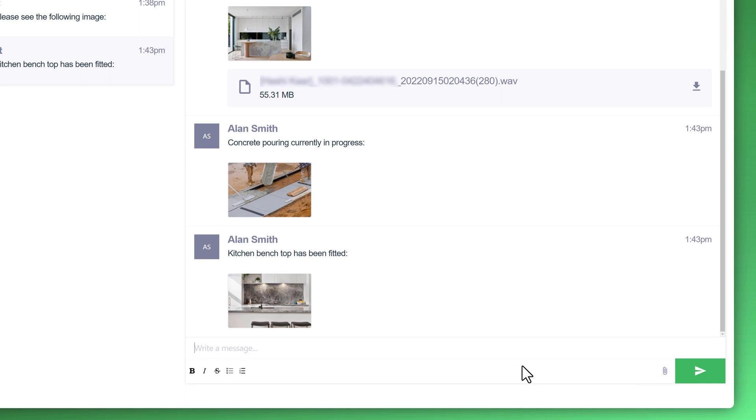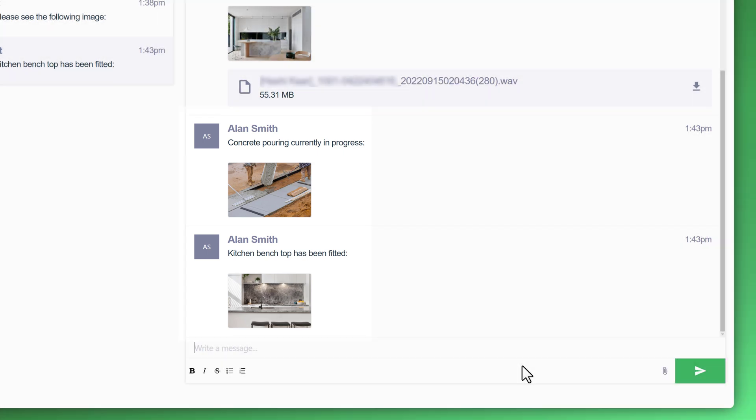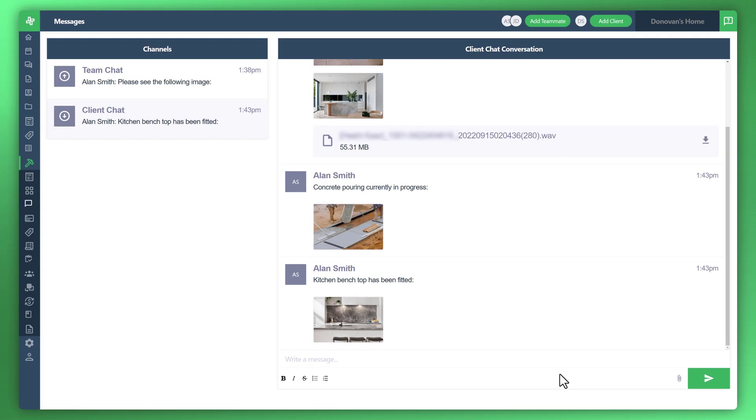Now, the end customer has that last message shown when they log into WonderBuild, and you can see it's a great way to keep your customer posted, keep them happy, as well as separate the chat between your team and your end customer.